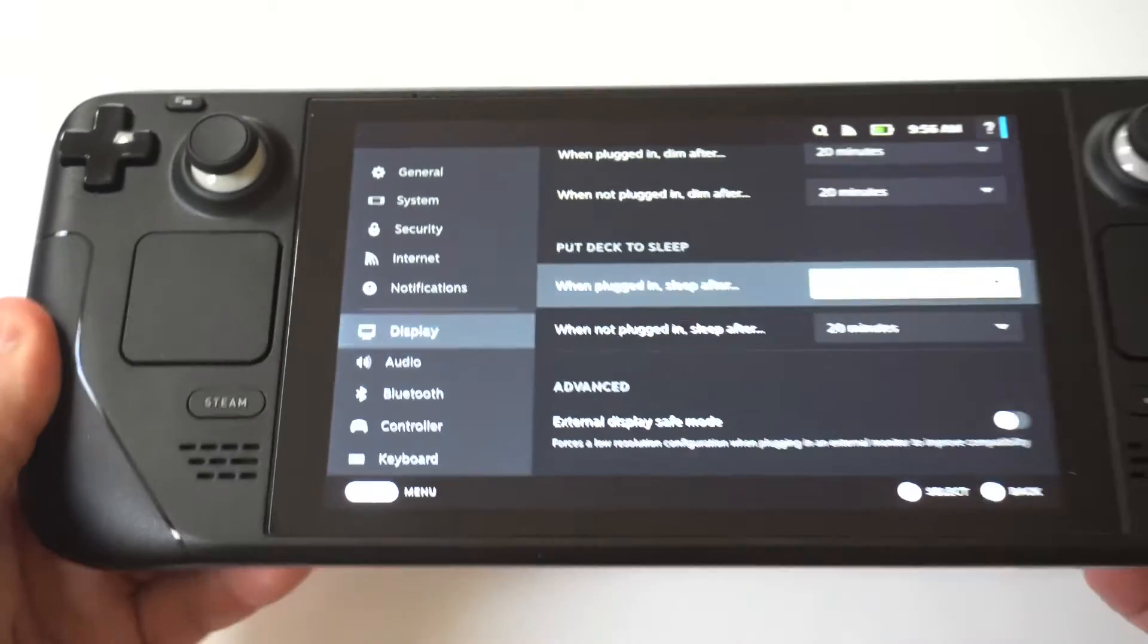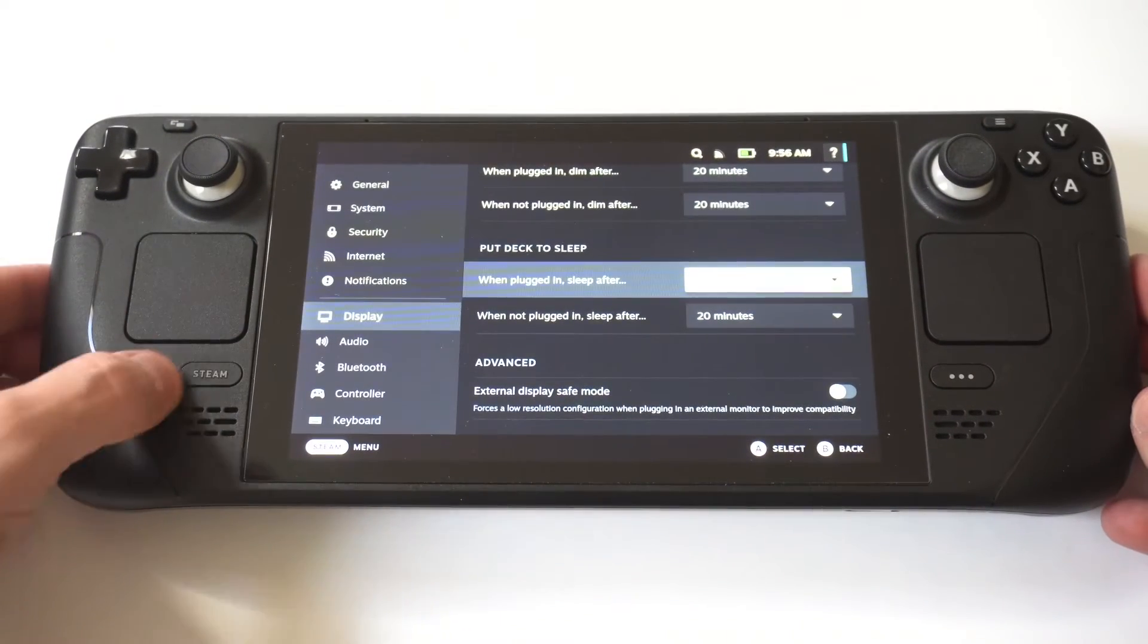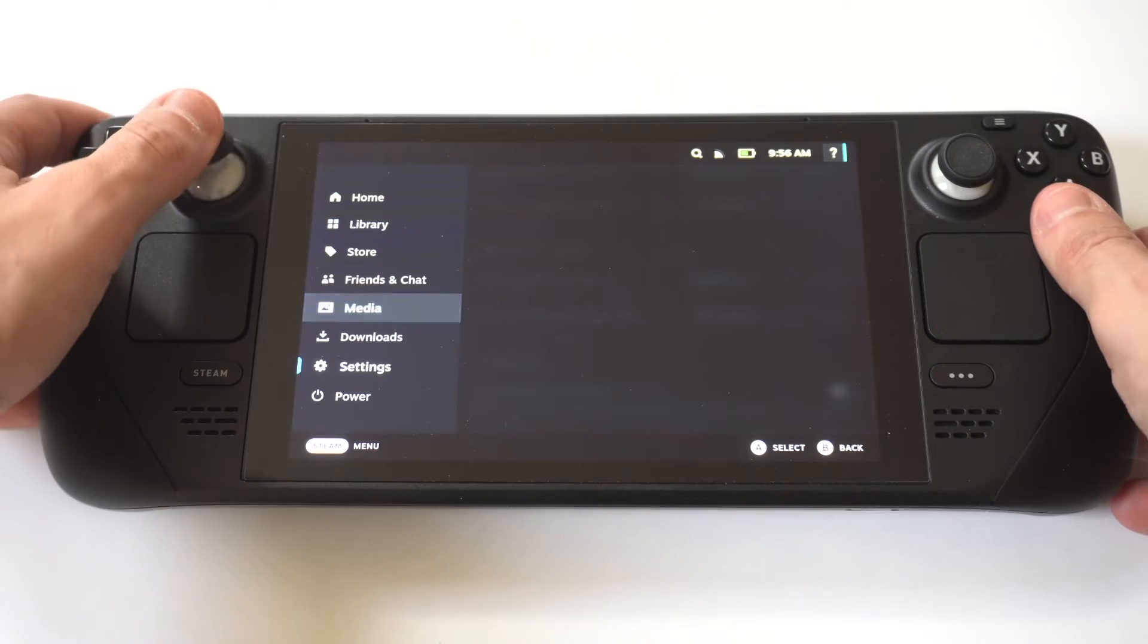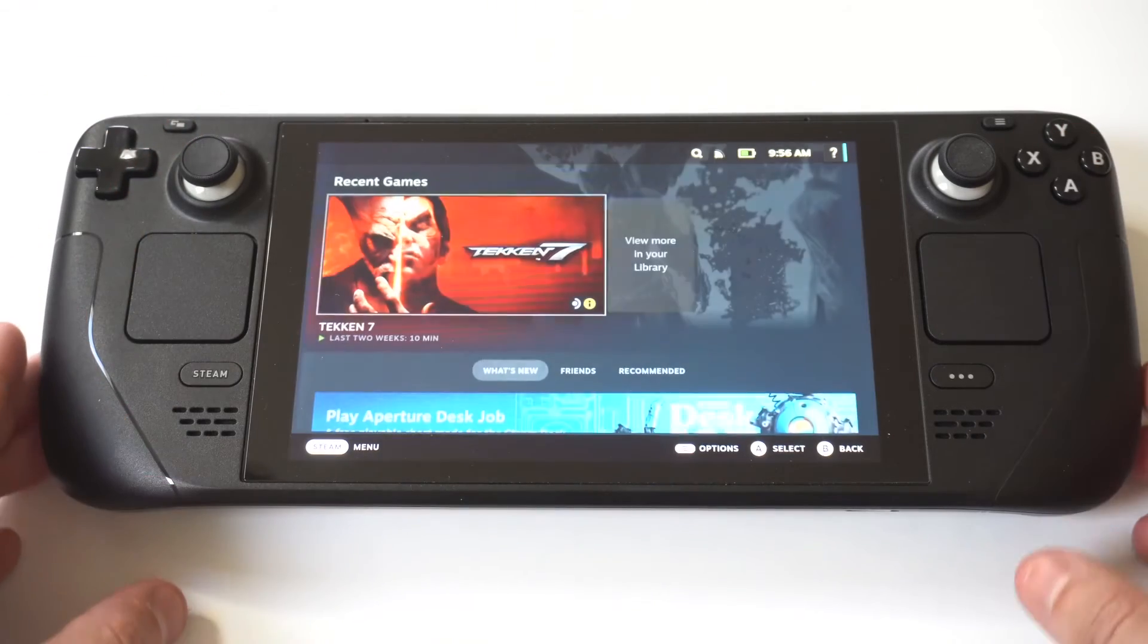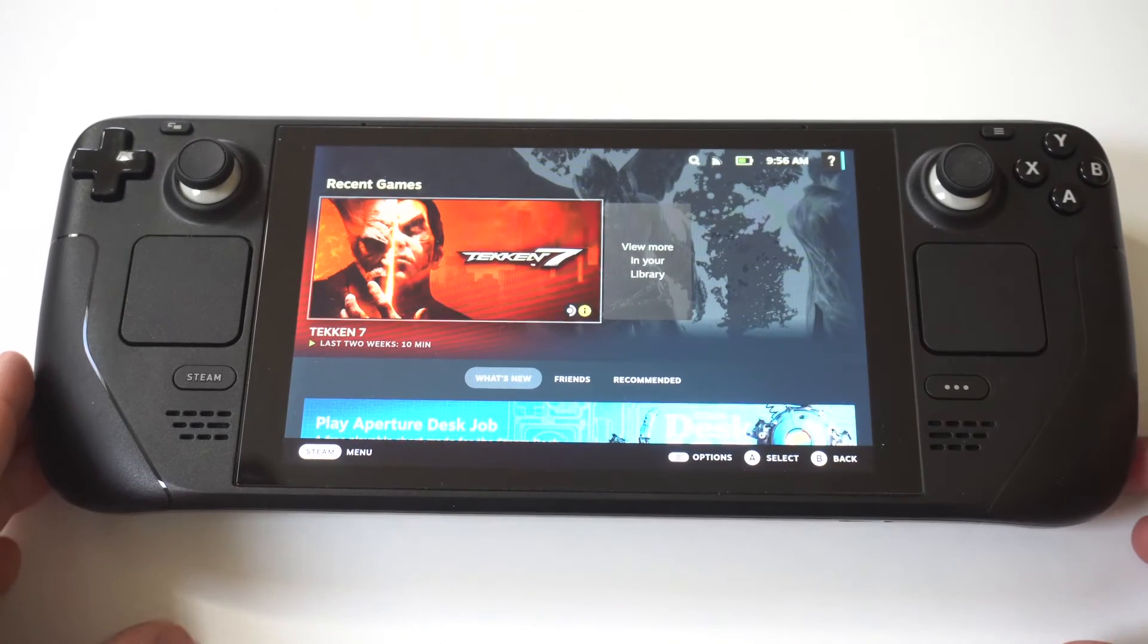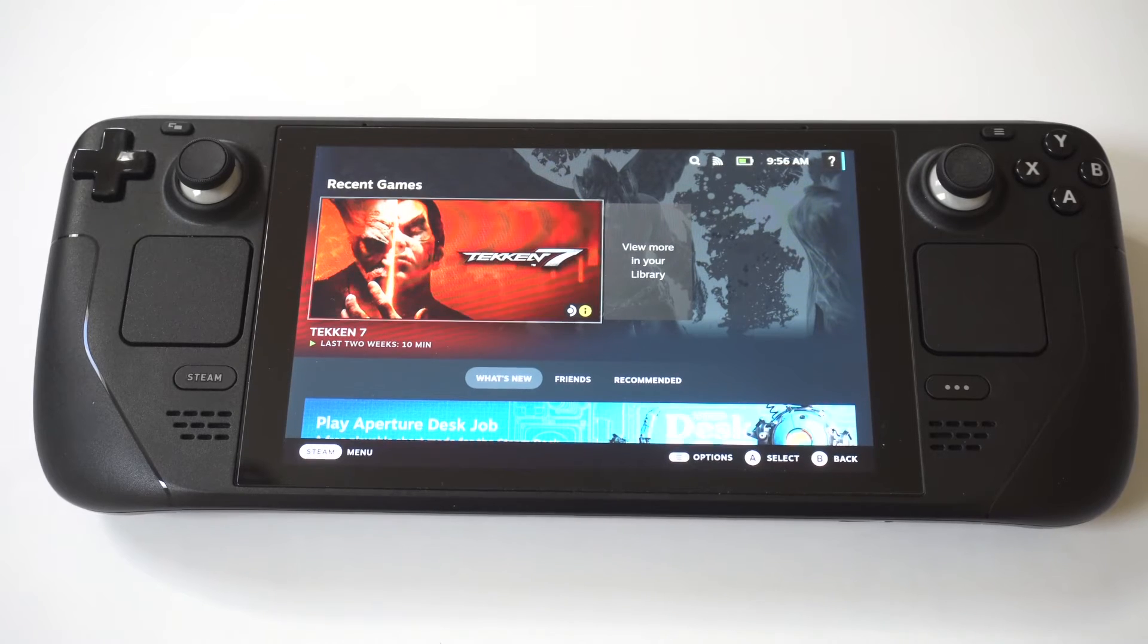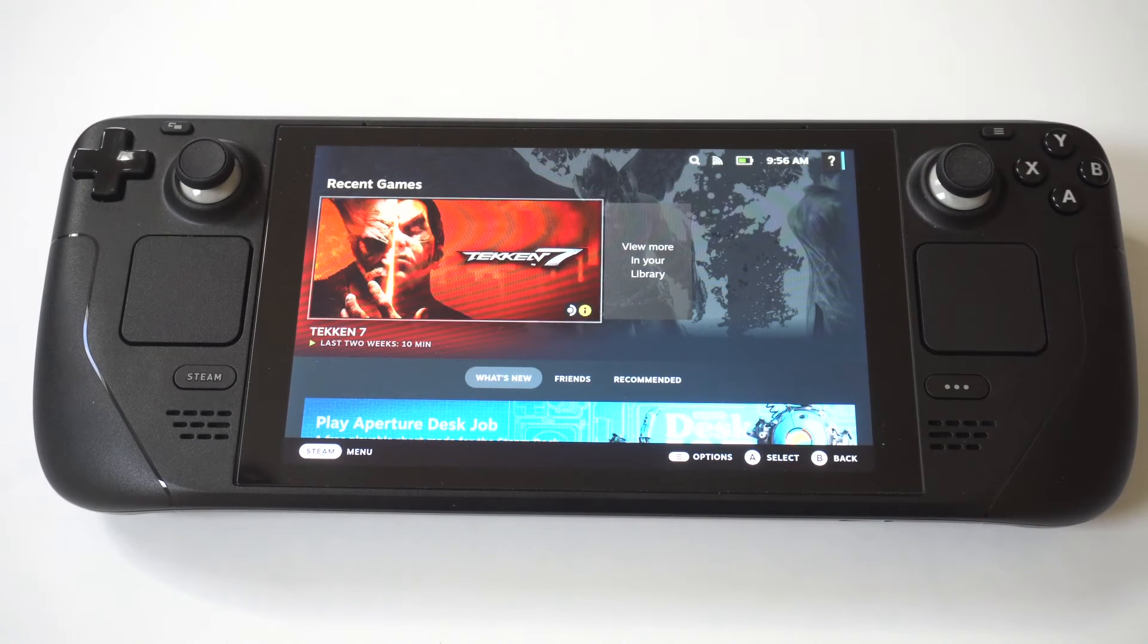So what I'm getting at here is I think the 20 minute mark is probably fine for most people. That's kind of what I'm going to keep mine on, but that's how you change it. You don't want to have it on the one minute or even three or five minute, whatever it was. That's just not enough.